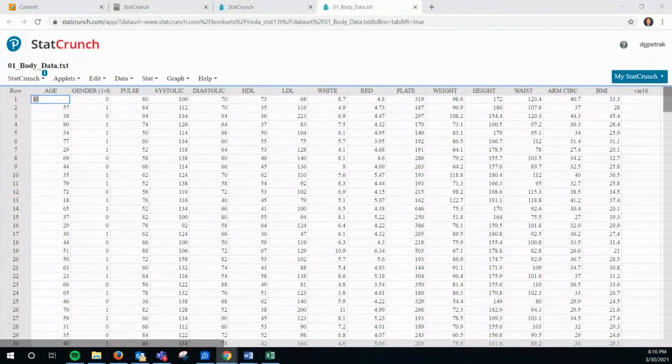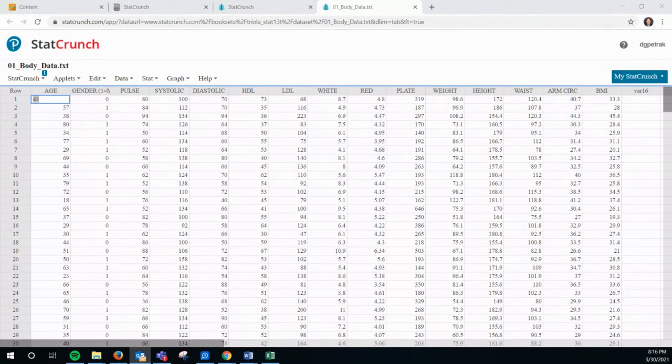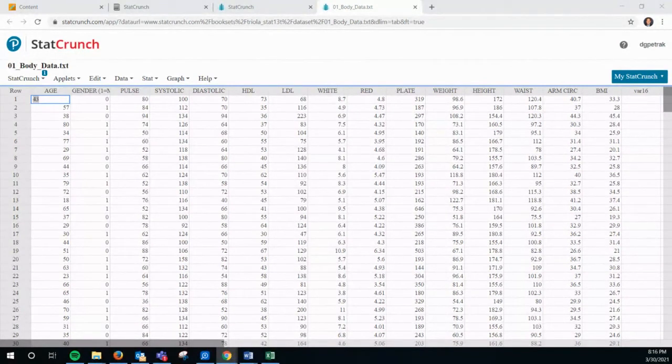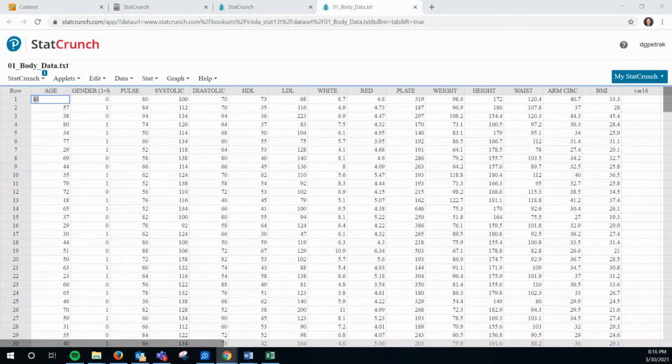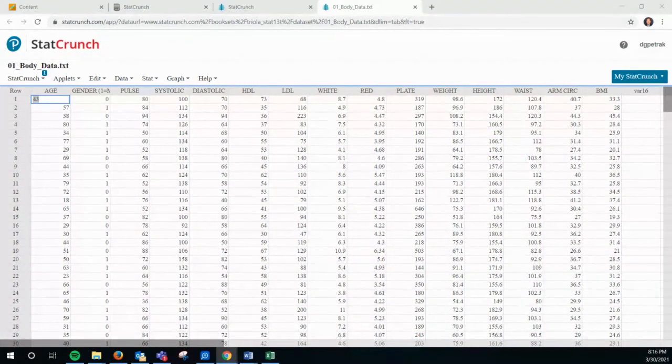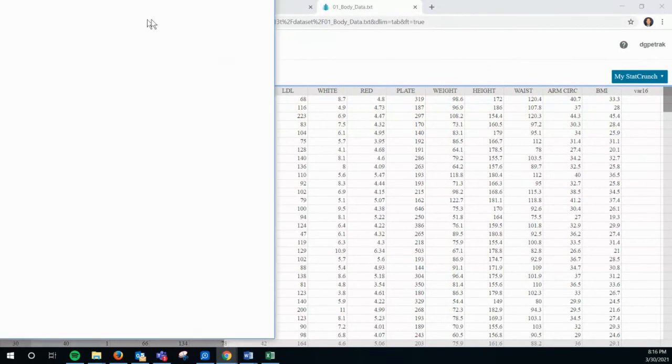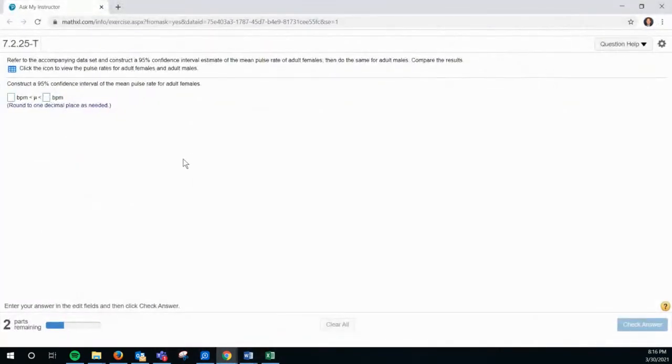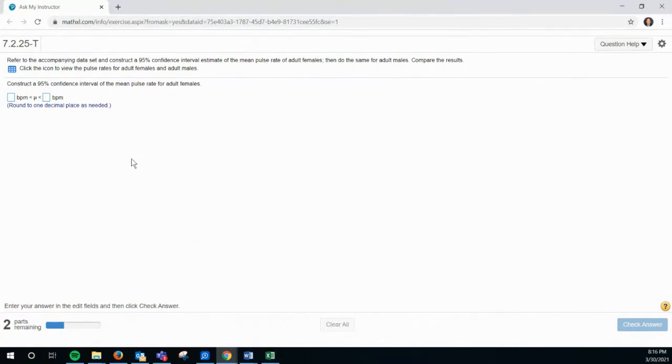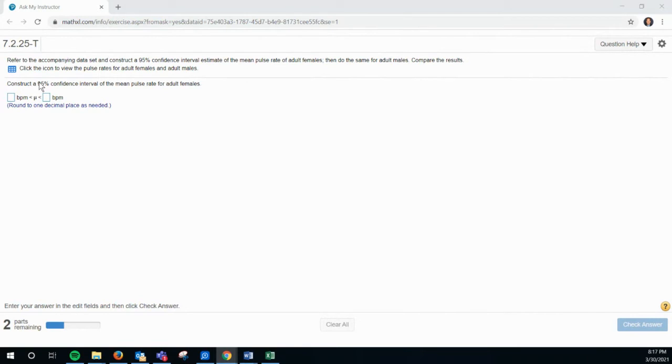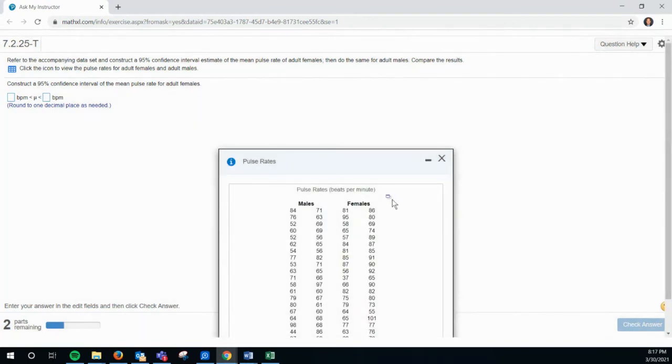So how about online homework? Did anybody send me one yet? Oh, I got one. Bryn sent me one. I think I know which ones you're talking about. I'll go ahead and put this over here. Can you guys see that? It says, refer to the company data set and construct a 95% confidence interval estimate of the mean pulse rate of adult females. Then do the same for adult males. Compare the results. So if I click this, open in StatCrunch. Yeah, so I did that. So now it's in StatCrunch.